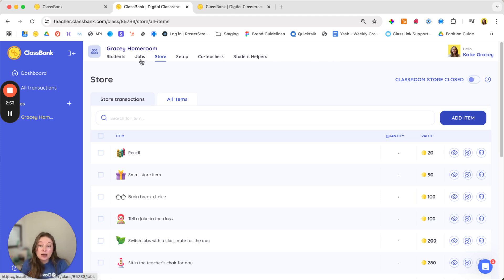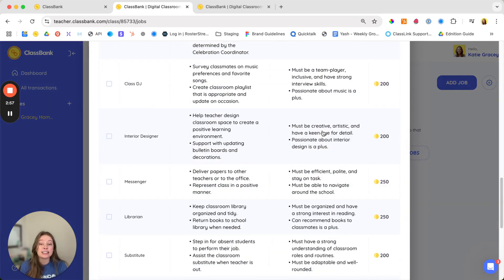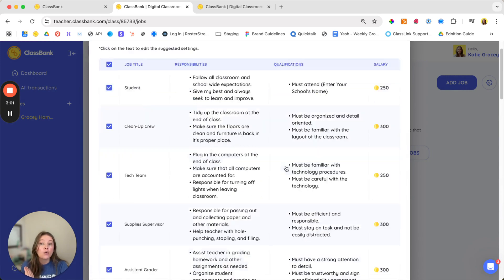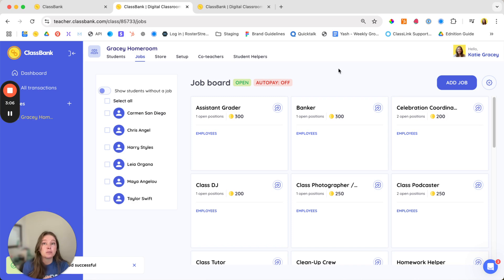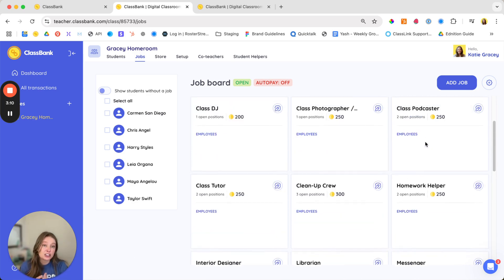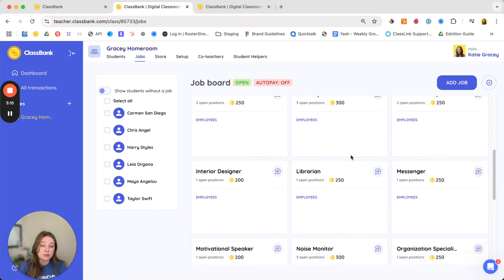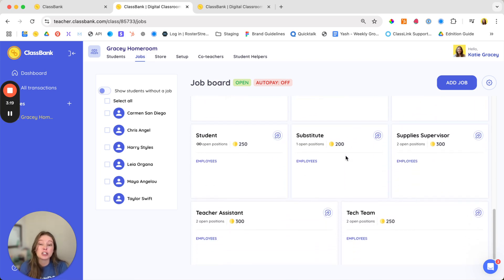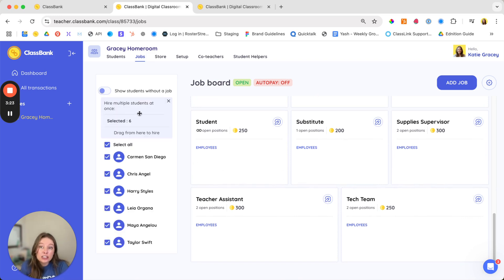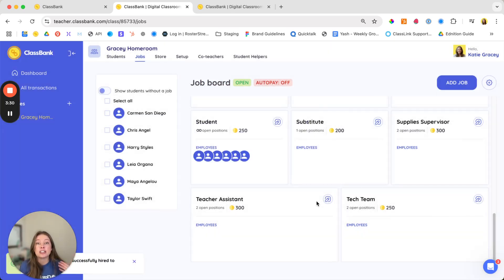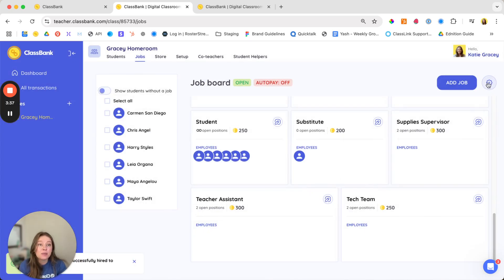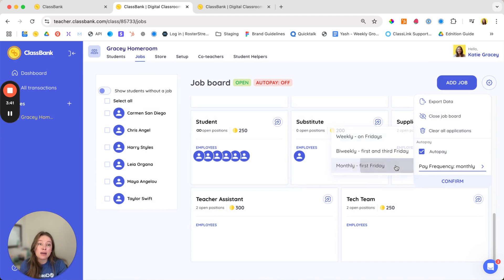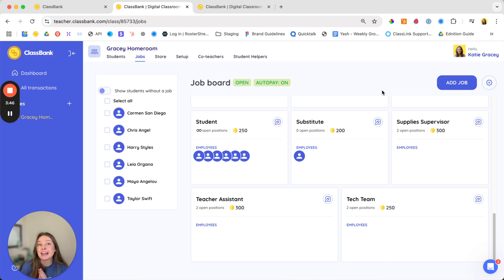So next up is jobs. Jobs allow students to have real responsibilities in the classroom and earn a salary as compensation. We have those suggested jobs tailored to your grade level and can be really powerful, especially for middle or high school with things like a class podcaster to highlight student voices or a tutor to create video tutorials for assessments. Again, we recommend creating these roles with your students to ensure buy-in and a sense of responsibility. You can use our list or customize it. If you prefer not to assign specific jobs, you can always use a student salary, which will ensure that students get that money coming in. Students can apply for jobs or you can hire them directly by dragging and dropping. You can also set up auto pay so that the salaries run automatically and you can set it and forget it. Pause now to input your jobs and set up salaries.